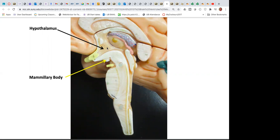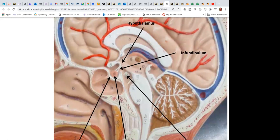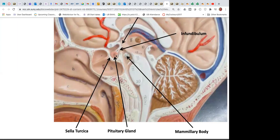Under the thalamus is the hypothalamus. The hypothalamus controls the autonomic nervous system — sympathetic and parasympathetic. It regulates body temperature, controls mood, hunger, satiety, and thirst. The hypothalamus connects to the pituitary gland by way of the infundibulum — also known as the stalk. The pituitary gland rests in the bony sella turcica, also known as the hypophysial fossa.